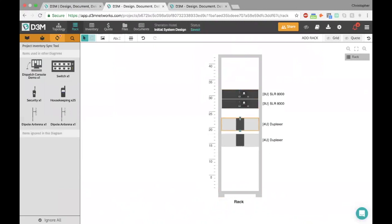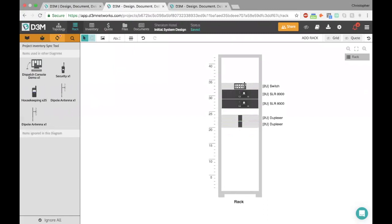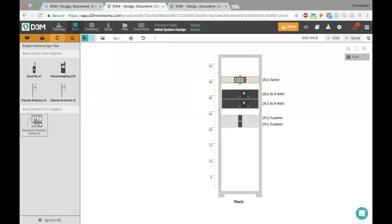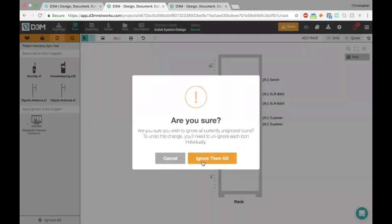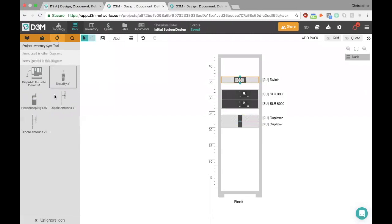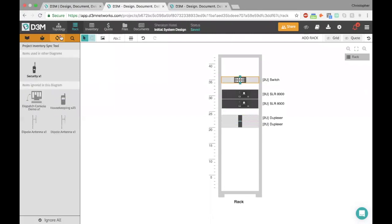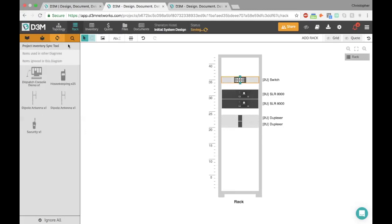I'll add my duplexers here, I can resize them any way I want, then add my switch. The dispatch console is going to go on a desk, so I'm going to go ahead and ignore it — basically saying I realize it's part of my other diagram, but I don't want it in this diagram. Same thing for the antennas and the radios — they're not rackable items, so I'll say ignore all. Now you notice that little notification — a red bubble telling you something's out of sync between your two views. When you clear it out, it'll show that notification is gone, which means your two diagrams are in sync.